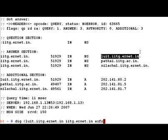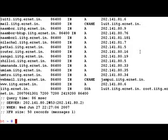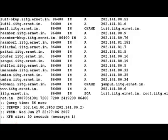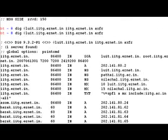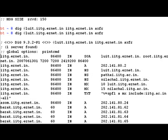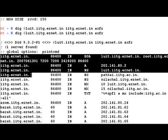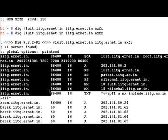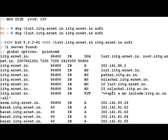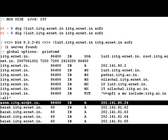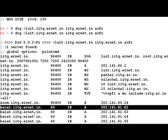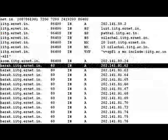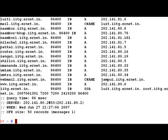A whole zone transfer request is being initiated using this command. Now if you look at it, we've actually got a reply, and this is the whole zone: iitg.ernet.in. You have these servers which are there here, and what is exactly these servers' IP addresses.